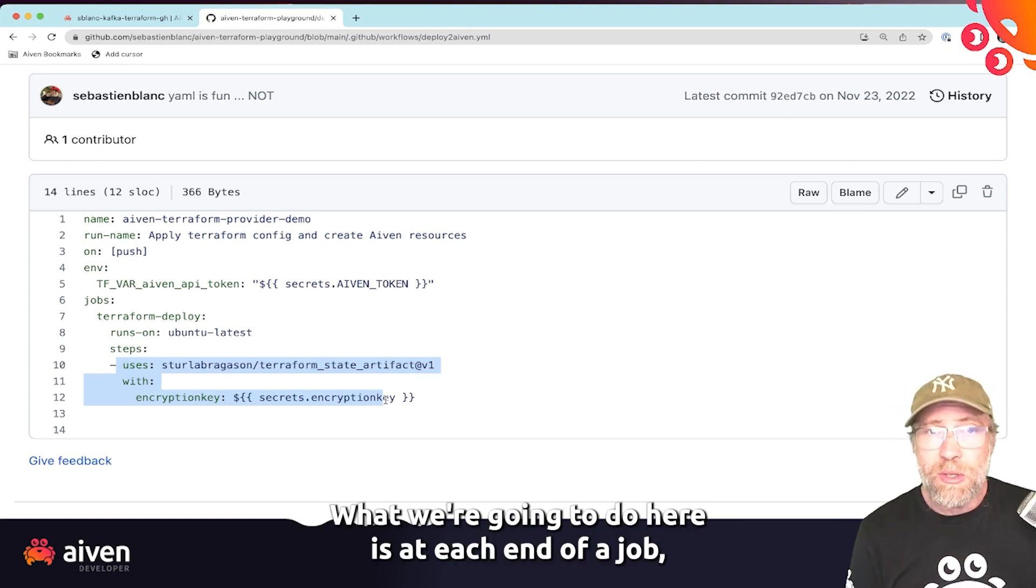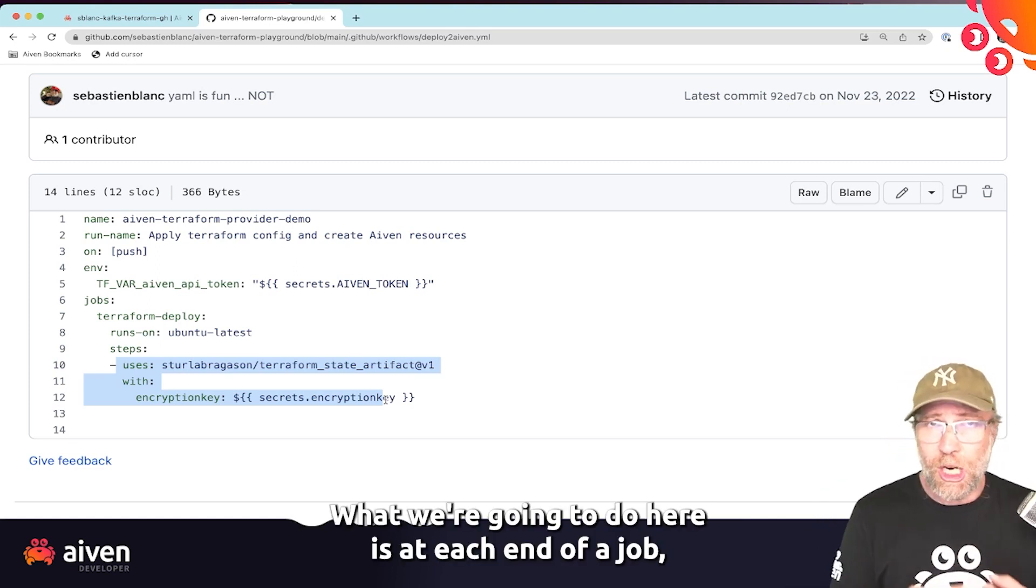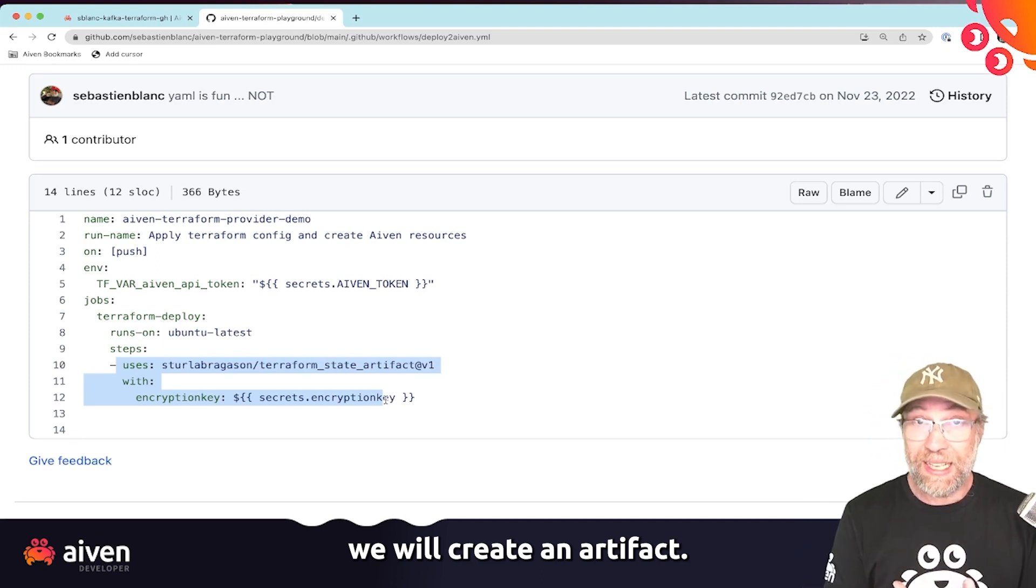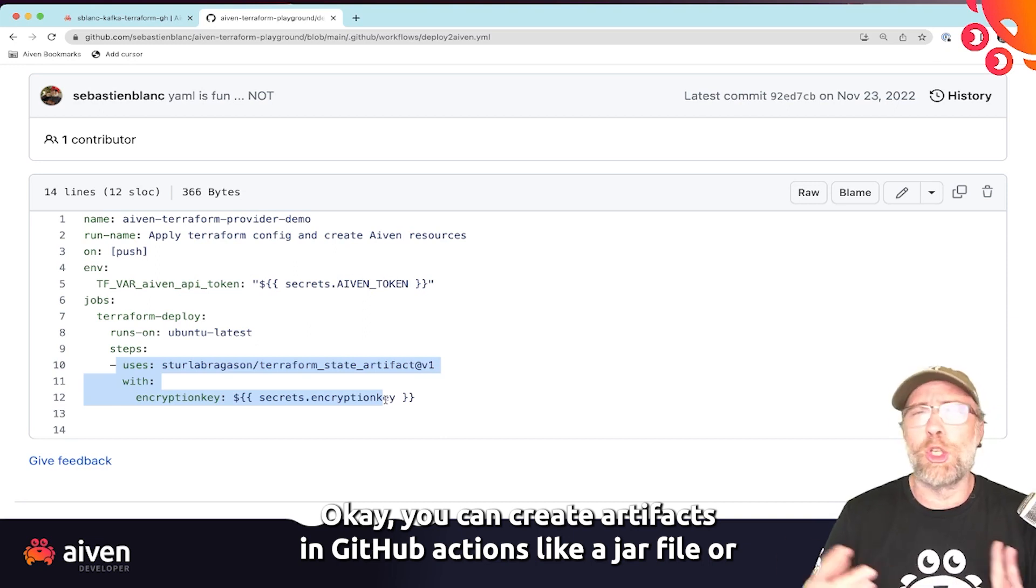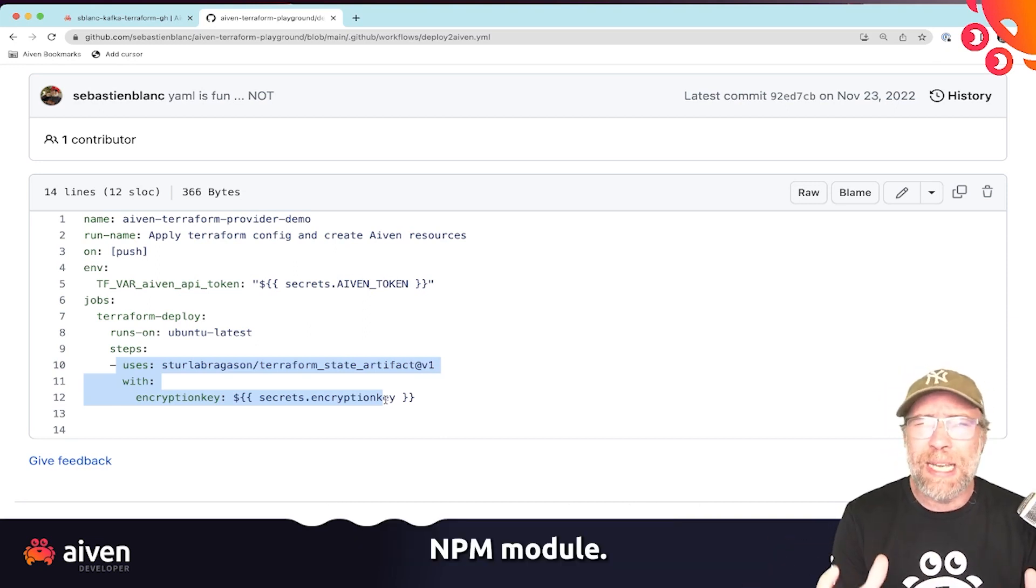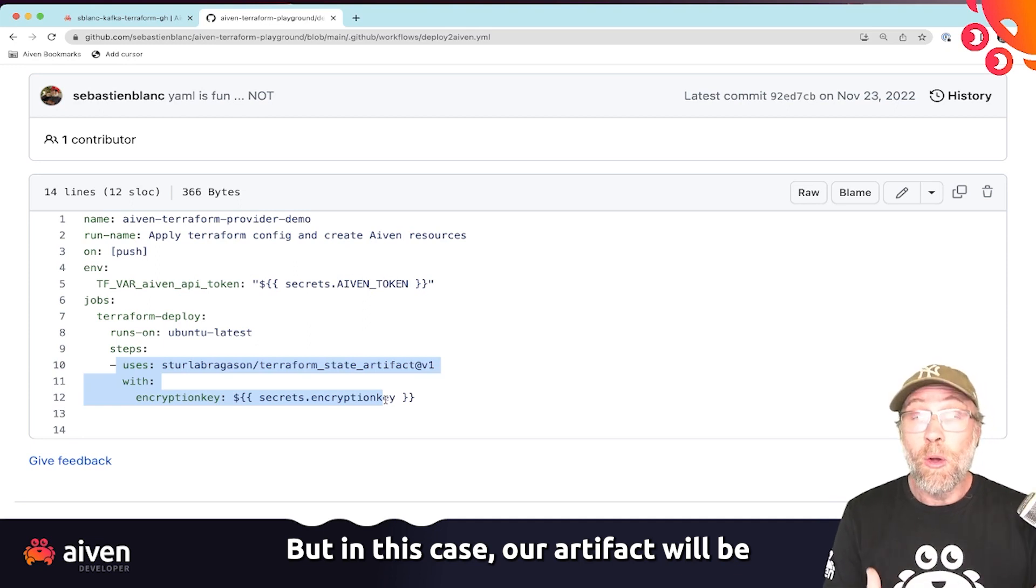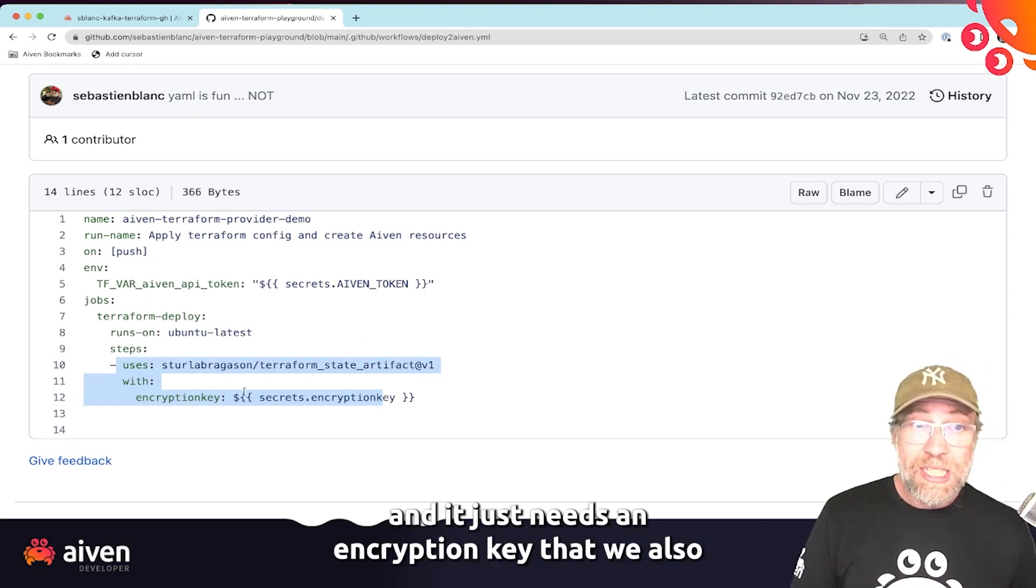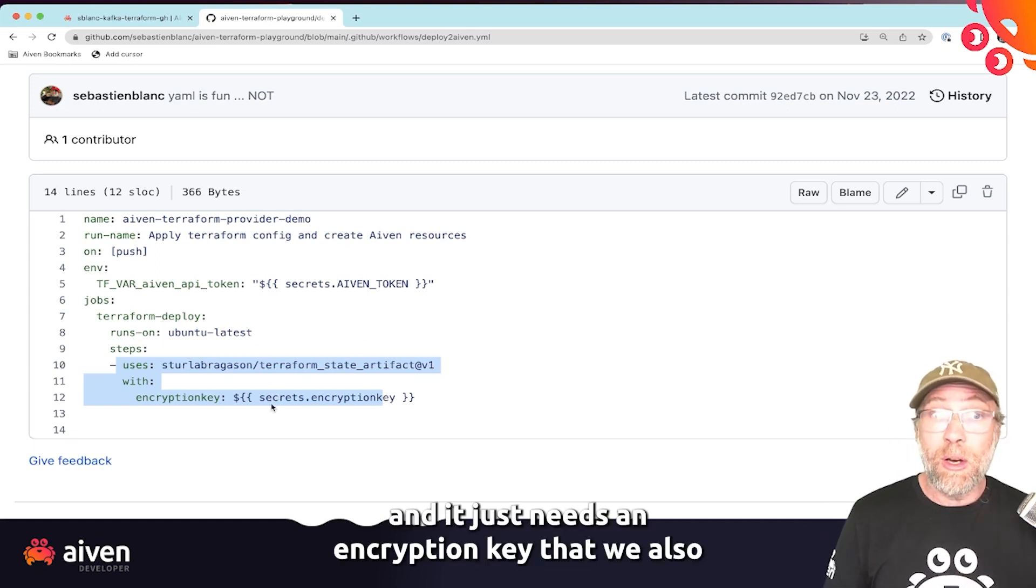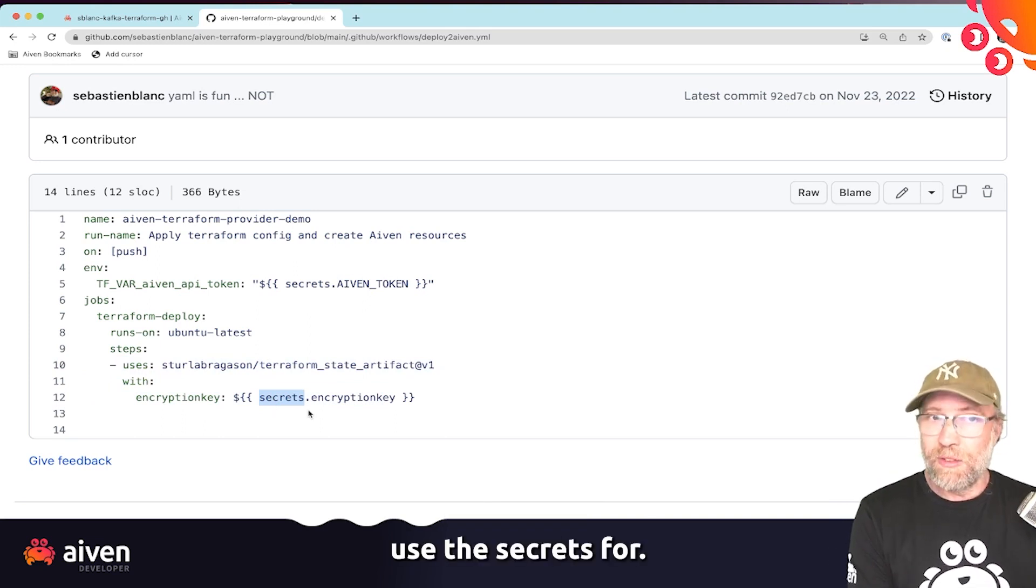What we're going to do here is at each end of a job, we will create an artifact. You can create artifacts in GitHub actions like a jar file or an npm module. But in this case, our artifact will be the Terraform state. Really handy. And it just needs an encryption key that we also use the secrets for.